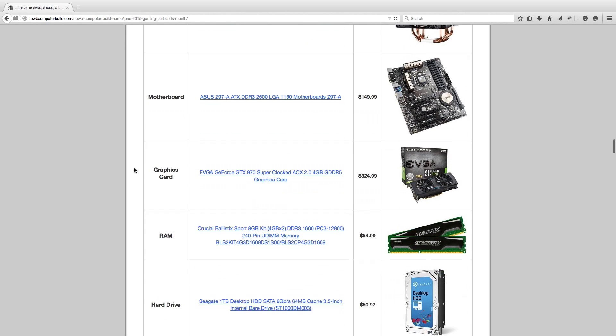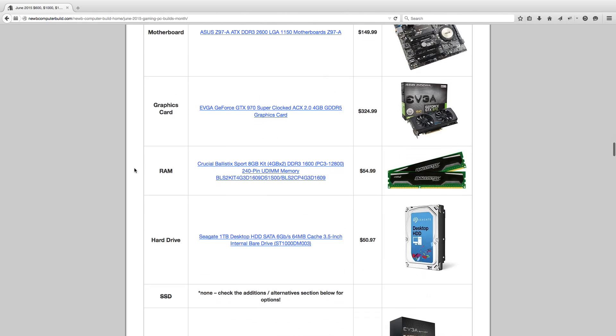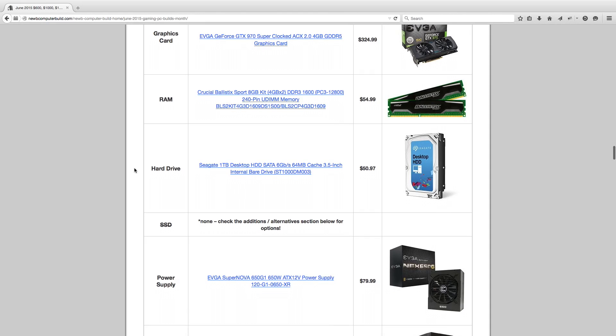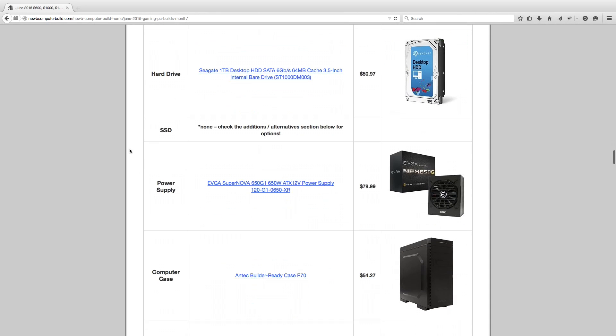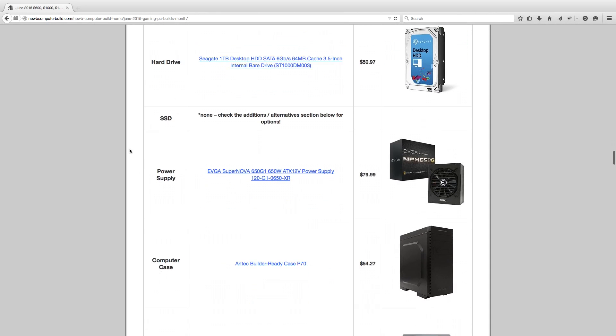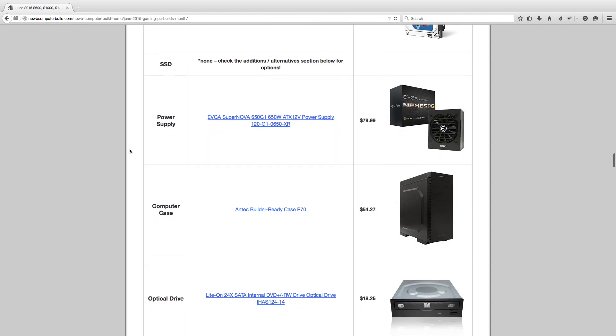For the graphics card, the EVGA GeForce GTX 970, a fantastic graphics card for the cost at $324.99. RAM Crucial Ballistic Sport 8GB kit, $54.99. Hard drive Seagate 1TB hard drive for $50.97, no SSD, but there is an SSD in the alternatives below.